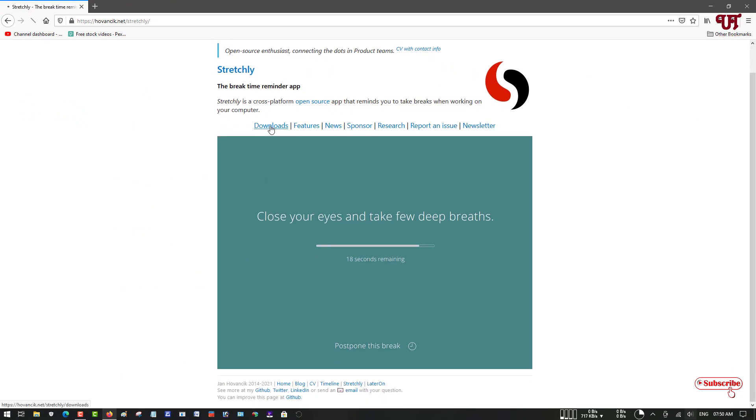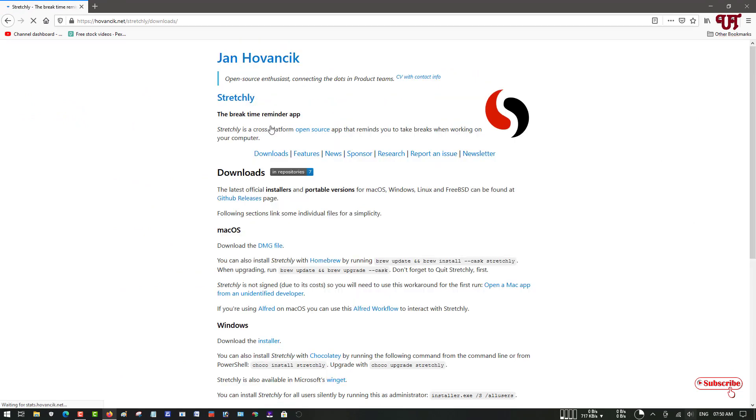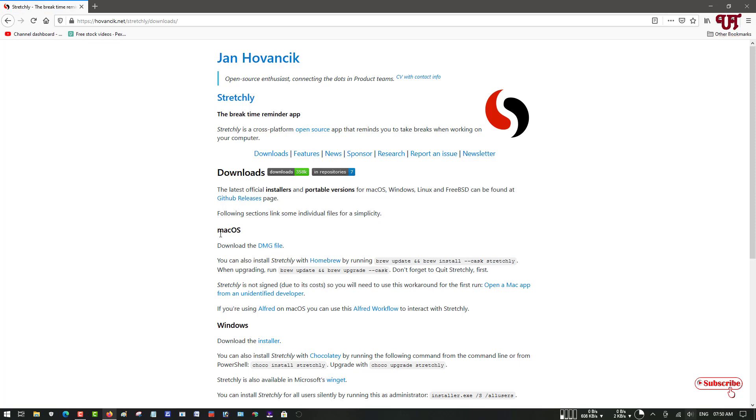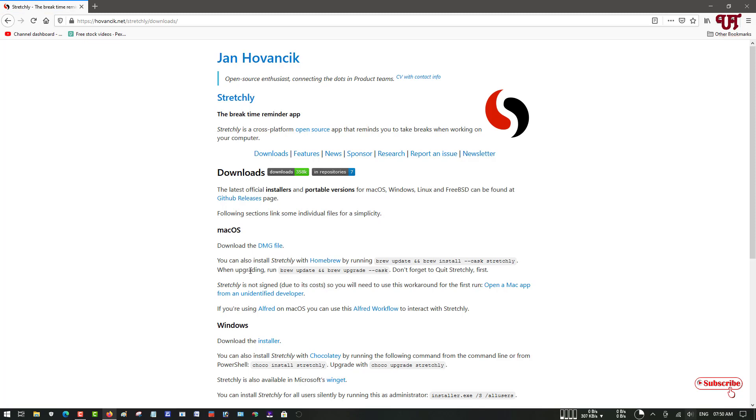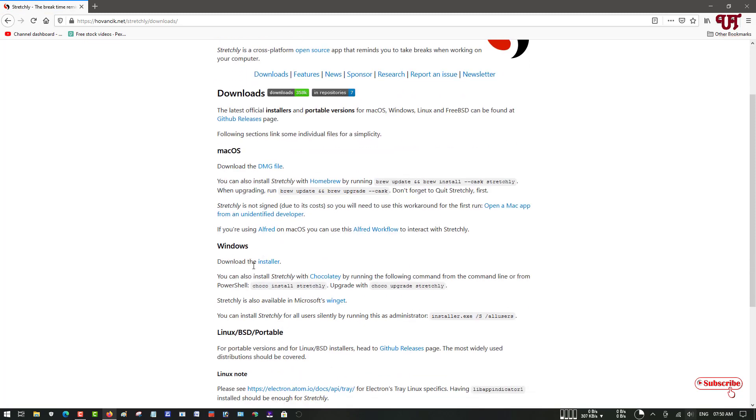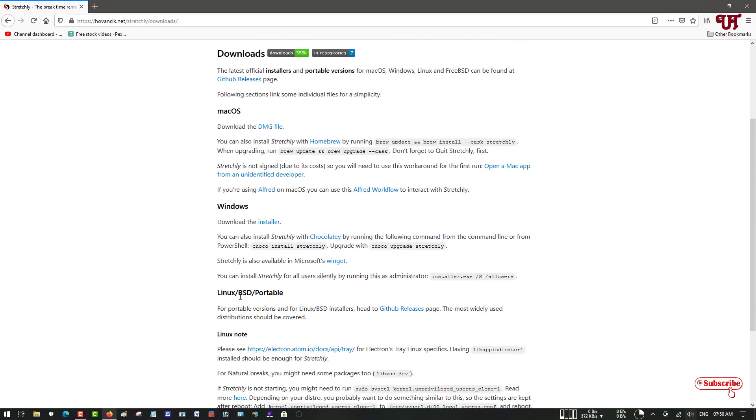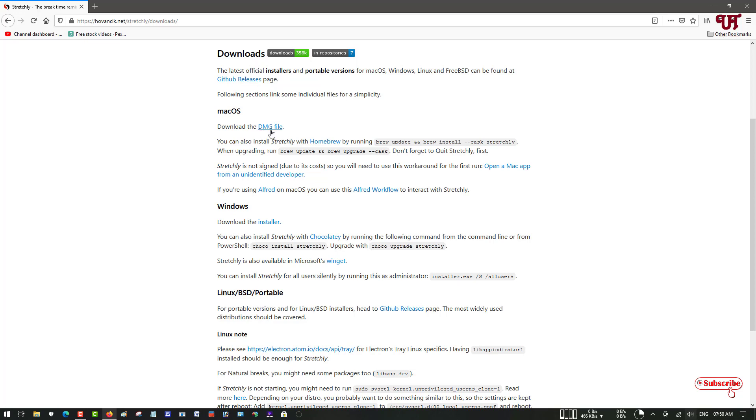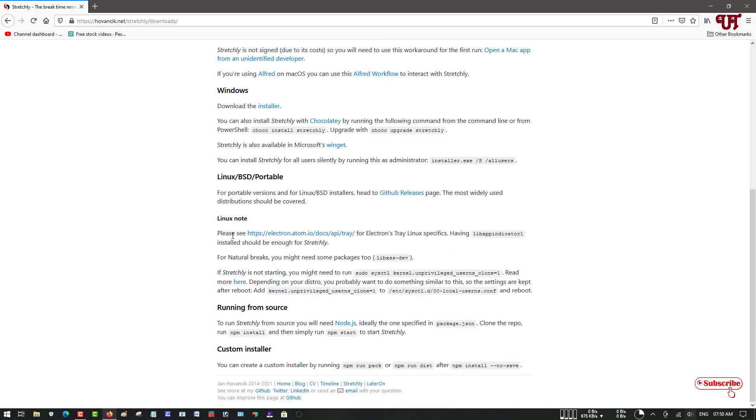Now you can see its official website. You can see the download option, just click on it. Now below you'll get tons of download link options. You can see download link options for Mac OS, Windows, and Linux. If you're using Windows, you can choose here for Windows. If you're using a Mac computer, you can download the DMG file. If you're using Linux or any other Linux distros, you can go to the GitHub release page to download the respective application.